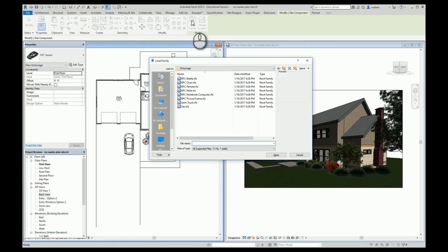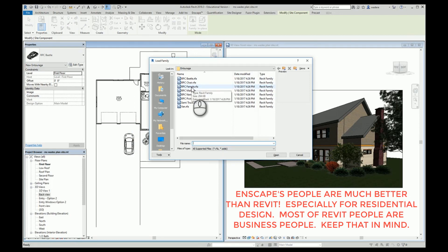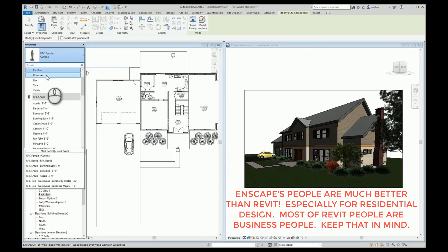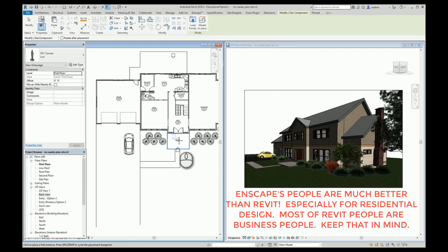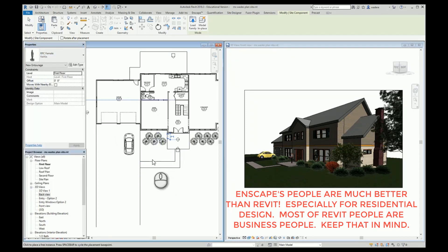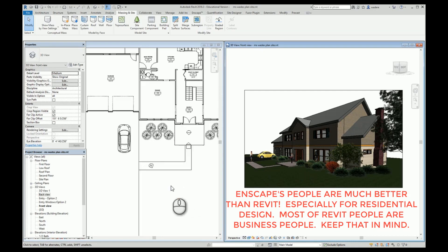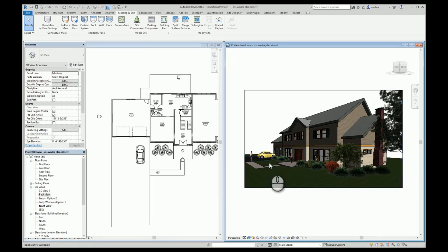We have some males and females, so maybe we want to add a female. I have Cynthia, Florence, Lisa, Tina, and Yin Yin. I'm going to put Lisa right here going in or coming out of the house, and I'm going to add Yin Yin out here on the sidewalk. I can rotate them — once I get her in there, I can use my Rotate tool and put her to where she's looking a little bit different. You can add people, dogs, benches, fountains — all kinds of things.